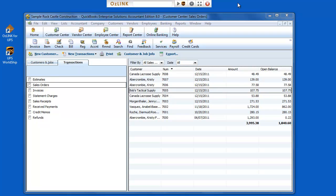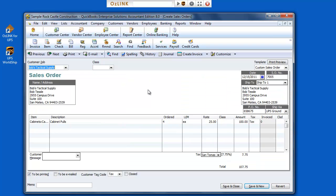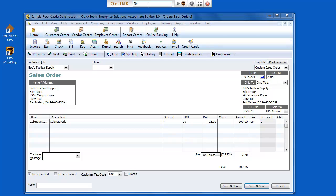Now let me show you how Auslink will share information between QuickBooks and my UPS WorldShip. Let's go ahead and select an order that we'd like to ship. And now I'm going to enter that order number into the Auslink toolbar.